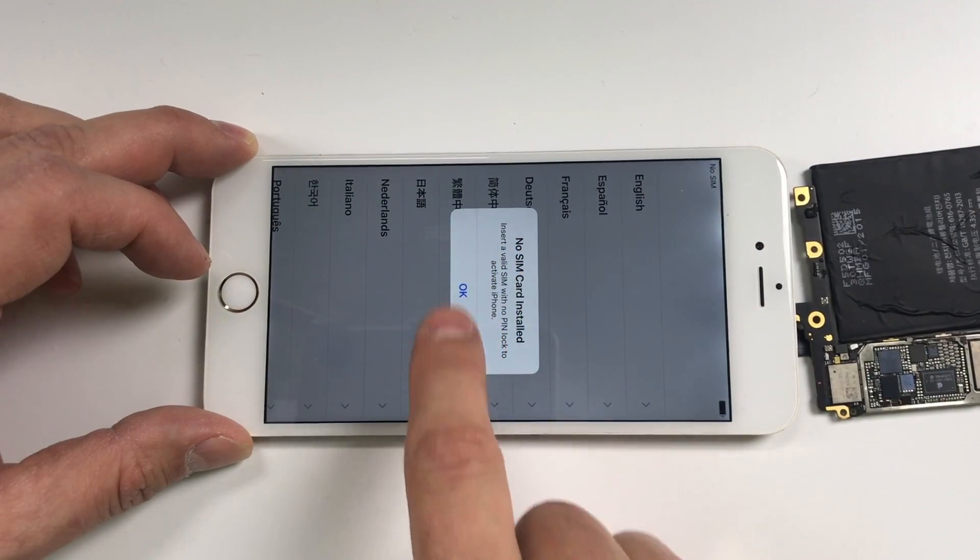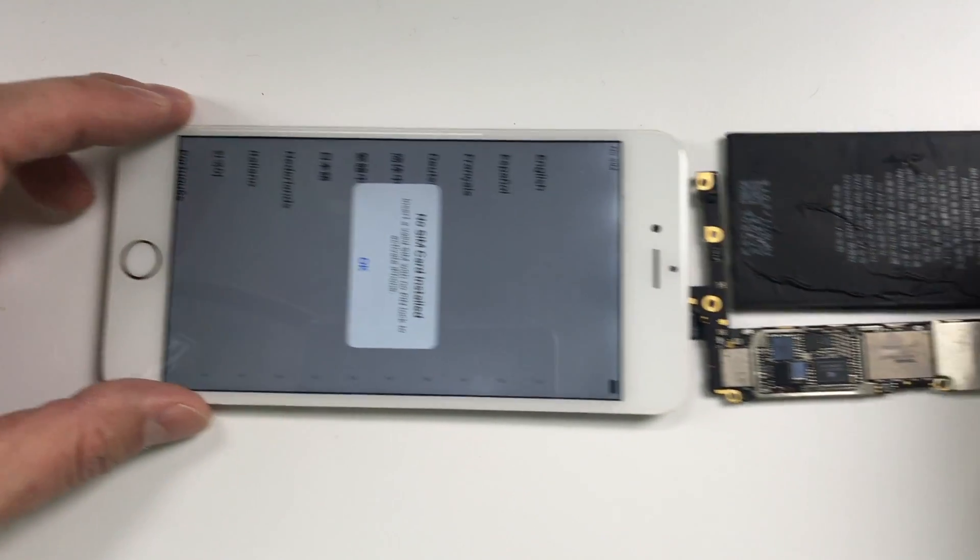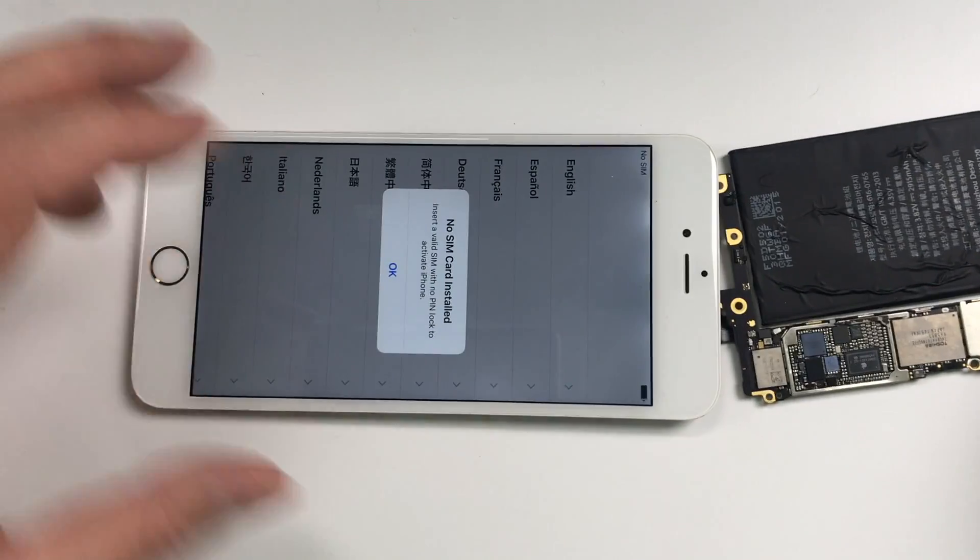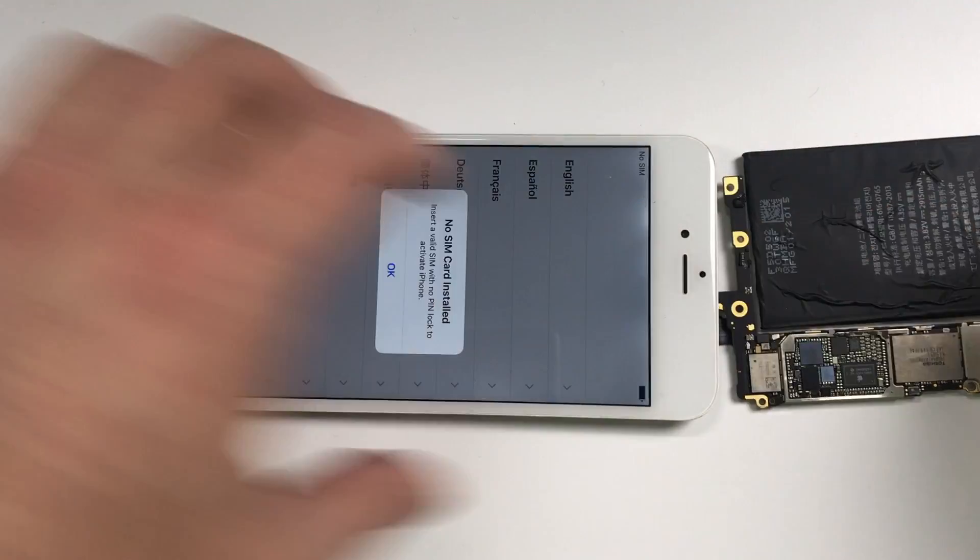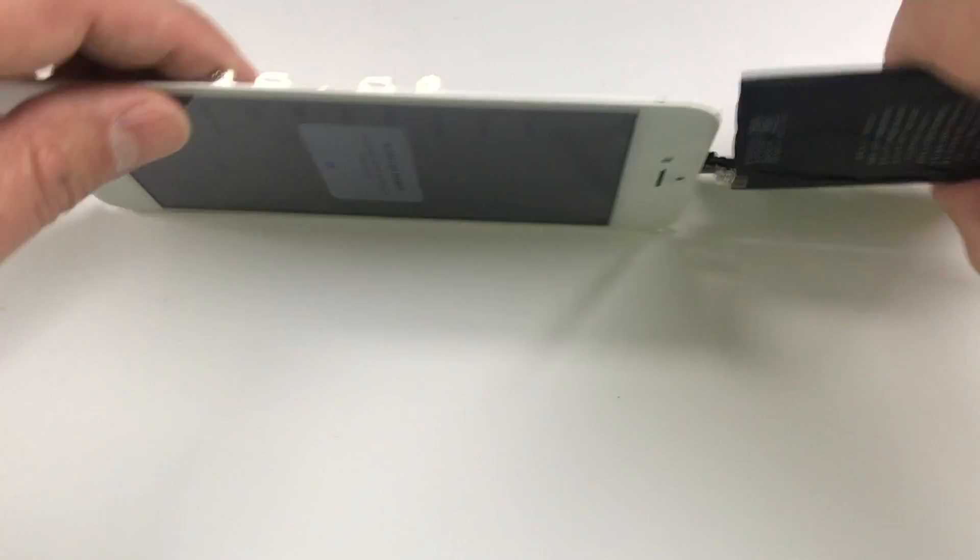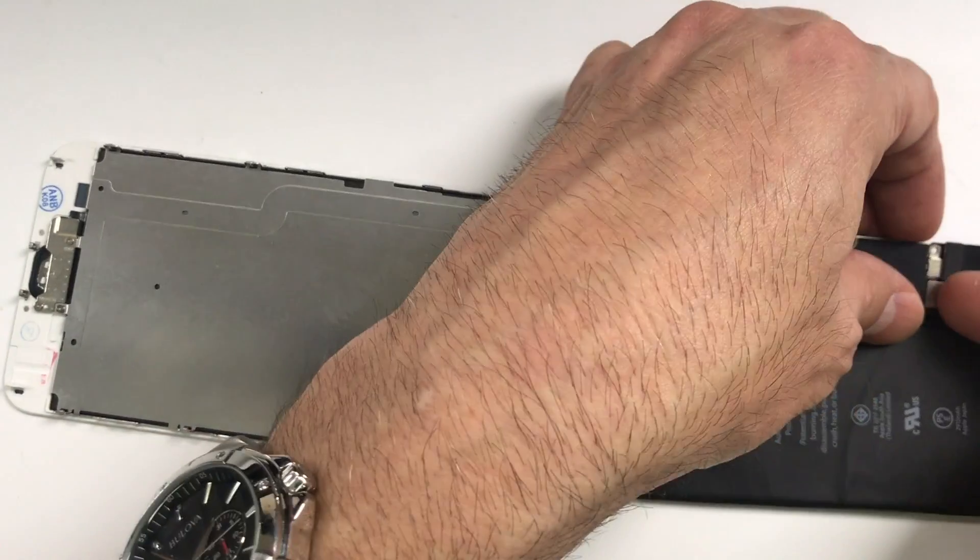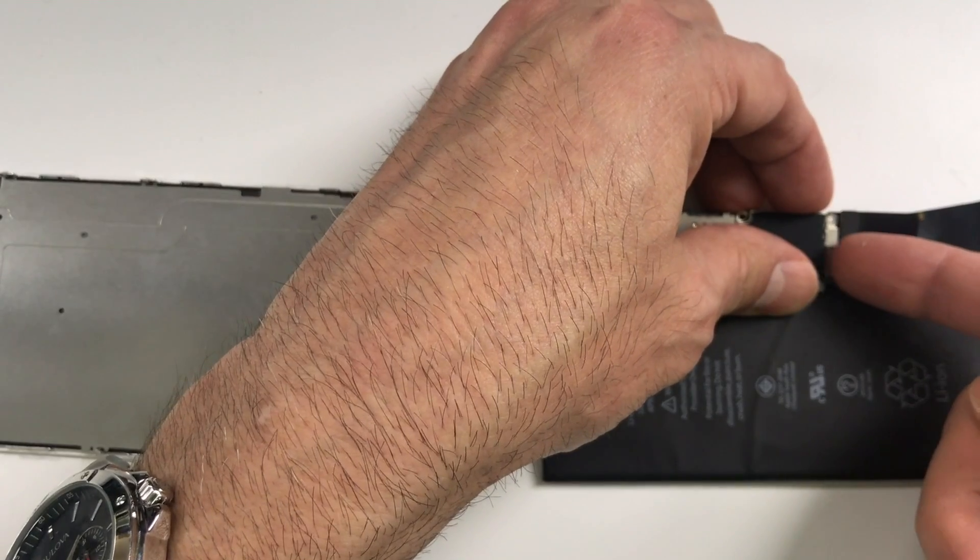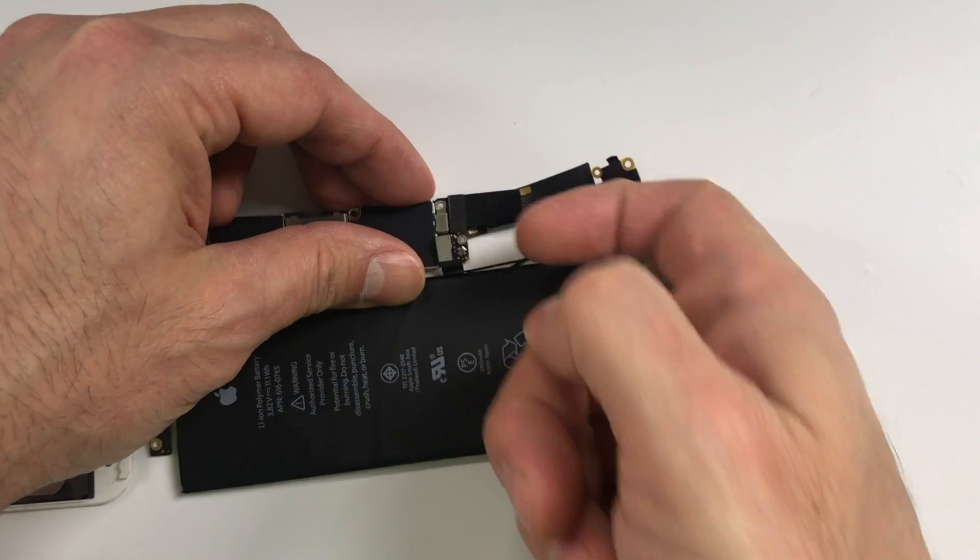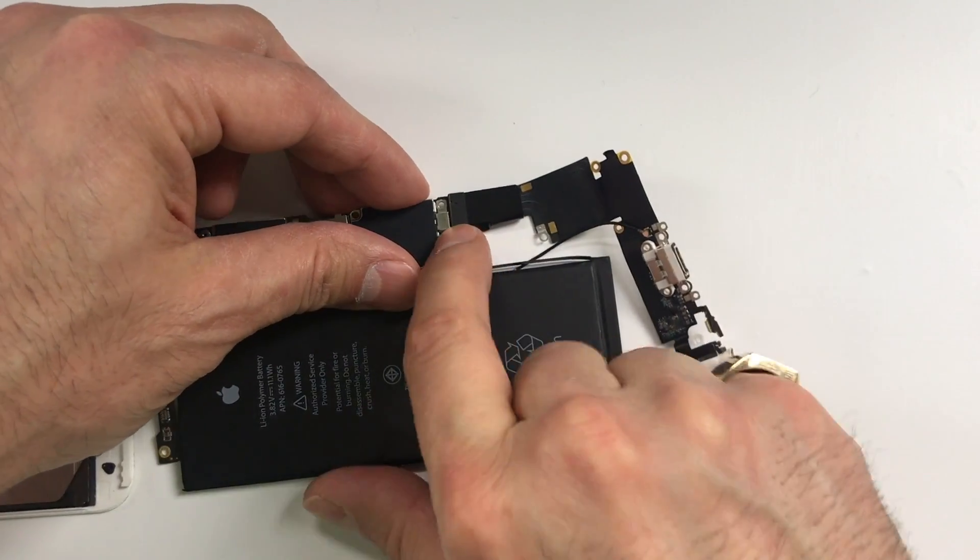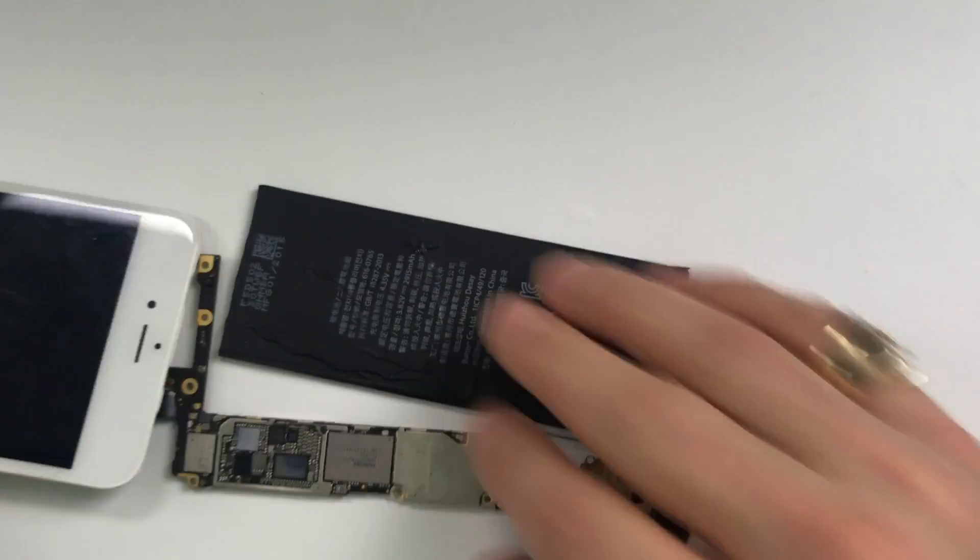This is an iPhone 6 Plus that has come back in after being repaired for touch disease. I assembled all the parts we needed to get it to turn on outside of the housing because I don't want to take this back and forth in and out.